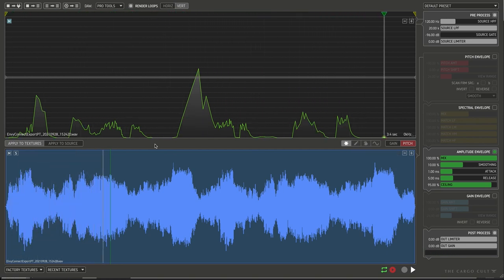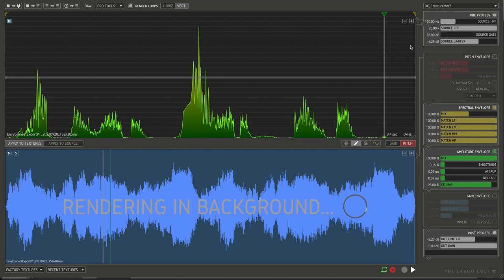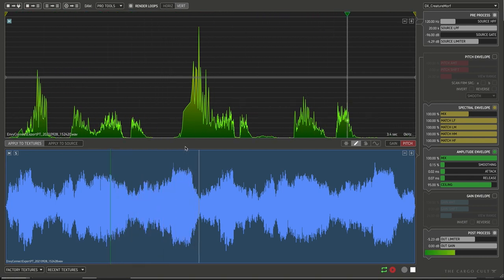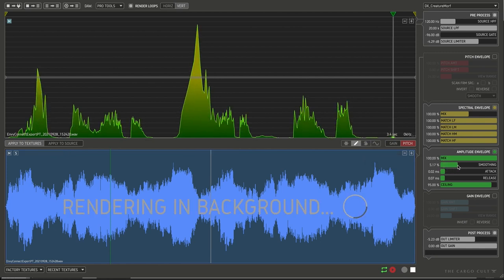Now this is just a default setting, so we're going to call up the Dialog Preset Creature Morph. This one has a very extreme smoothing setting, so we'll soften that off a bit.